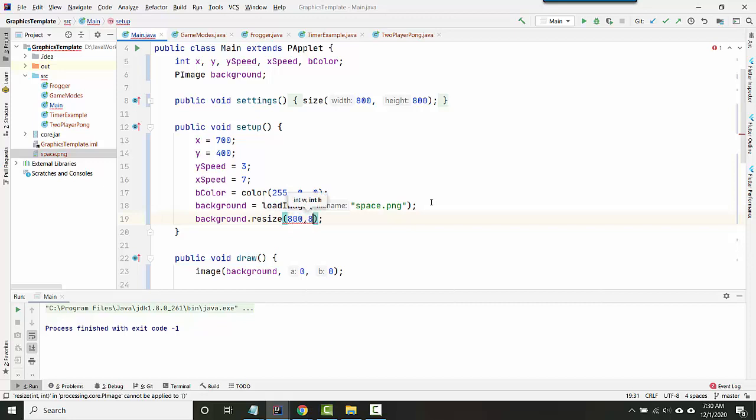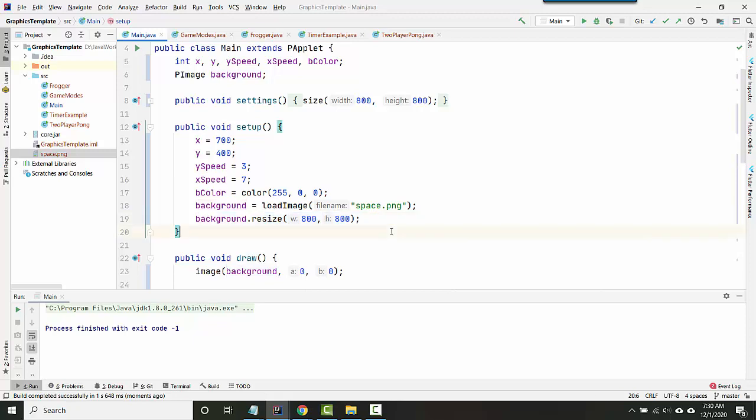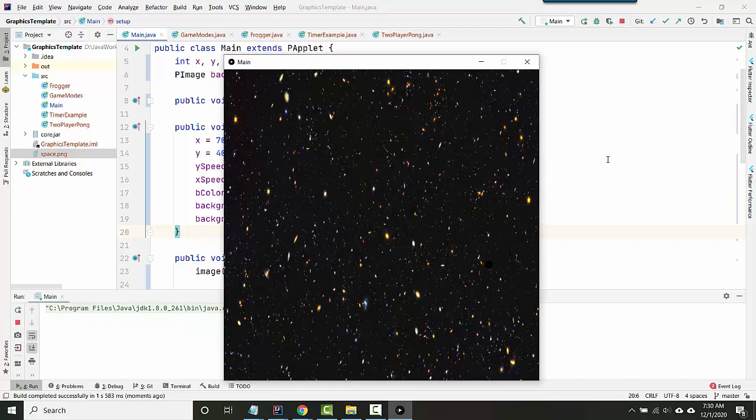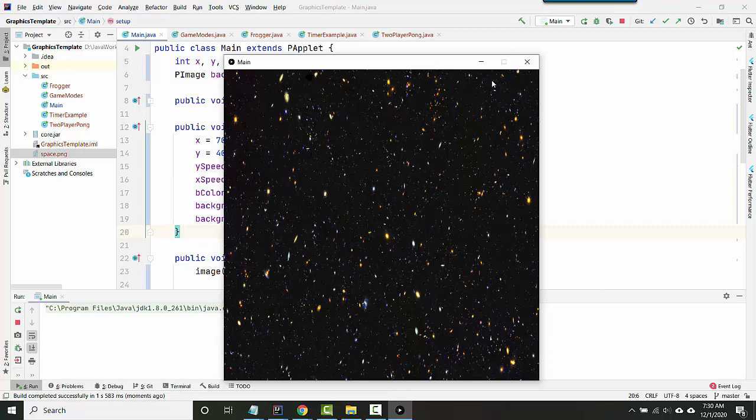So I know my window is 800 by 800. So I can just resize the background to be the exact size I want it and then display. The problem with this is, see how it's sort of warped my image. It might not be obvious that it's warped it, but it's kind of squished it horizontally.